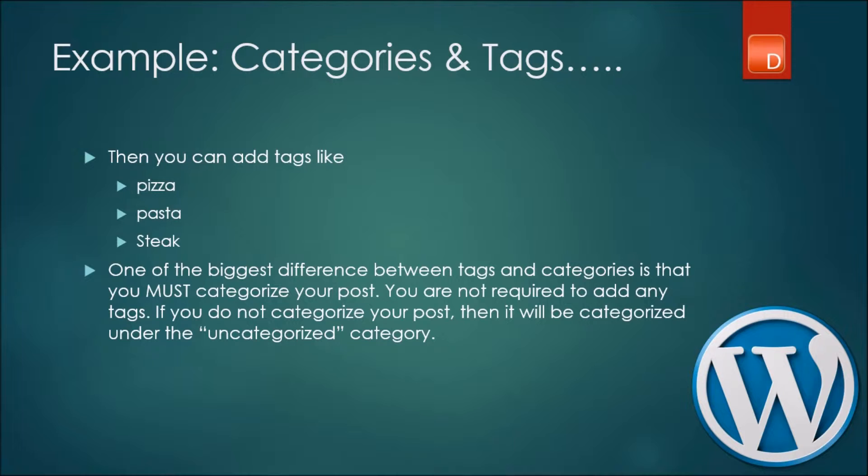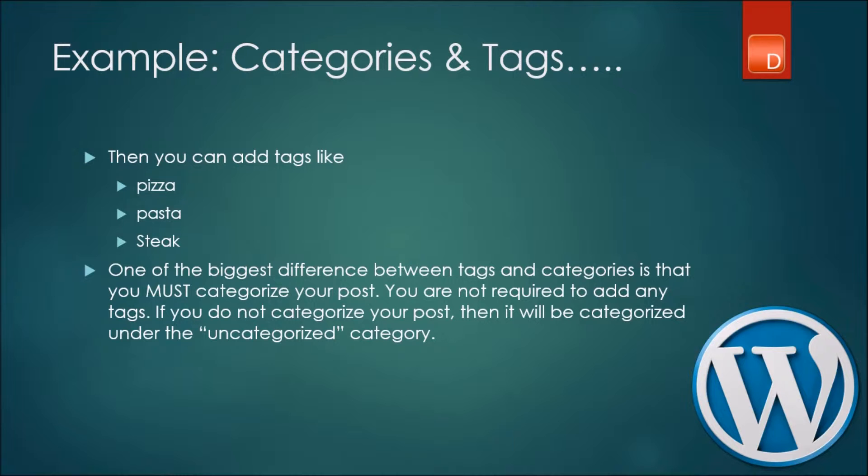It will be much more user friendly for people, your site readers who come onto the website as well. One of the biggest differences between tags and categories is that you must categorize any article that you put, but you don't necessarily have to put tags.